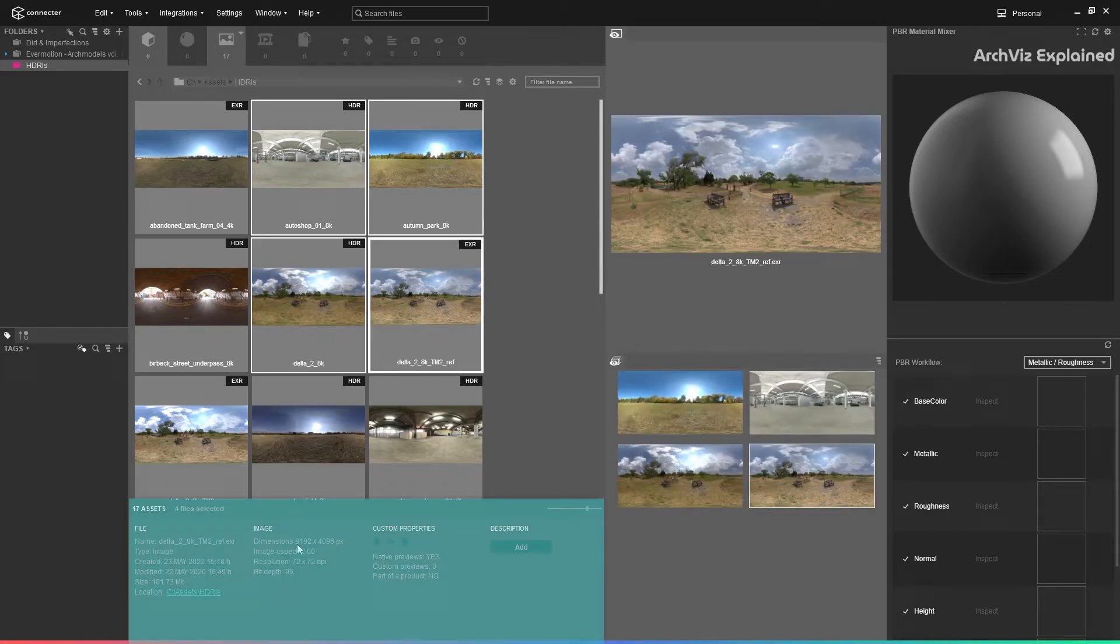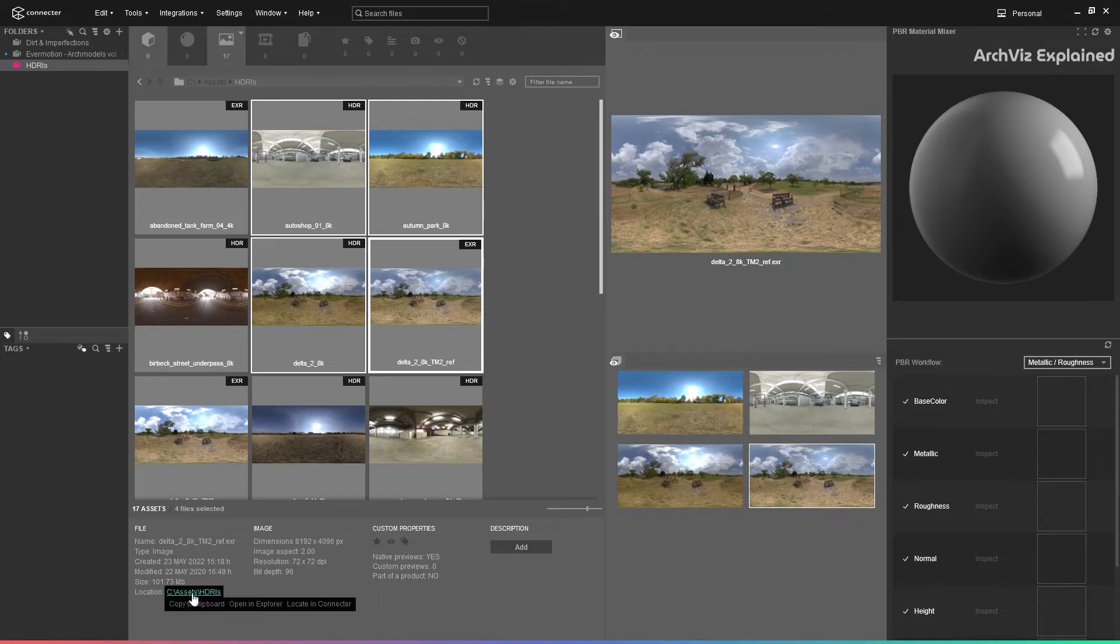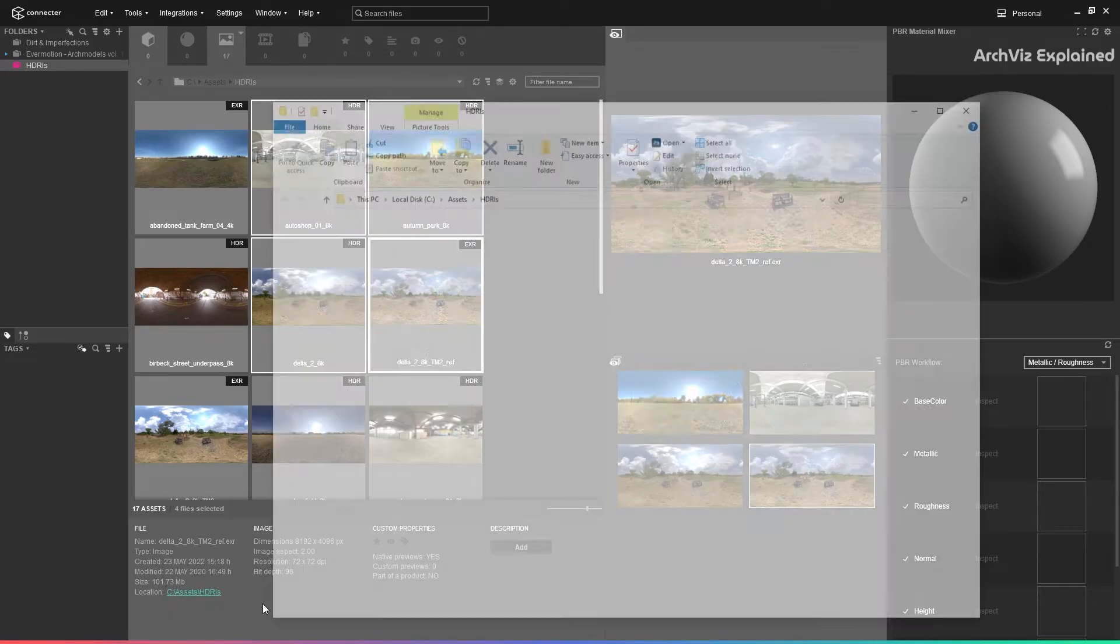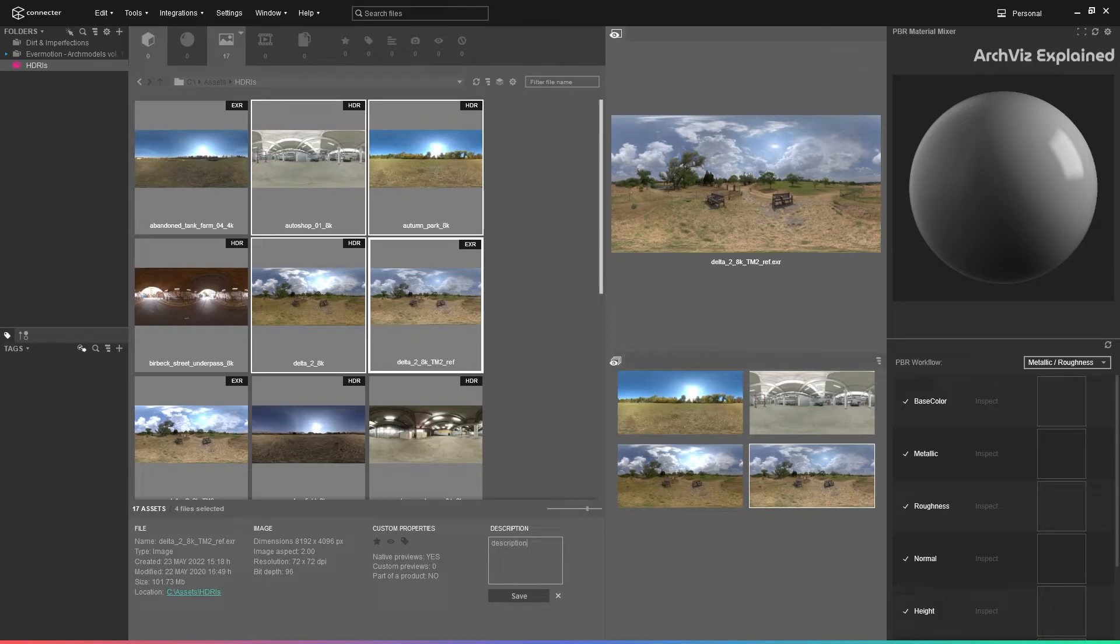We can find additional information in the detail panel. For example, the image dimensions, size, open the file in Explorer, or add a description to the selected asset.